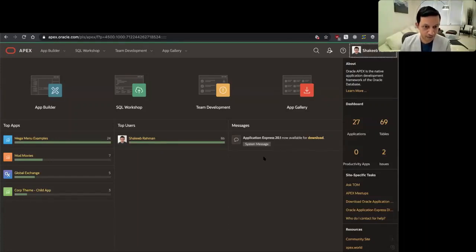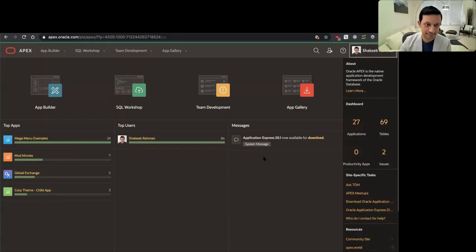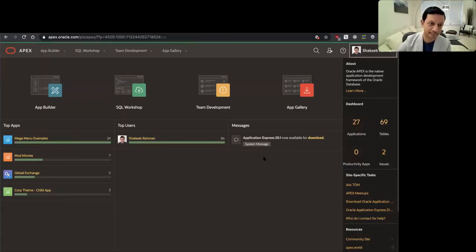Now, with the Redwood UI in Apex, this is the first iteration of Redwood, so it'll be continually enhanced in future releases.